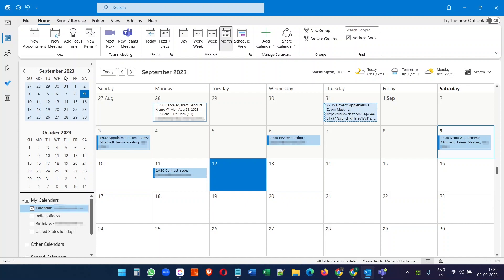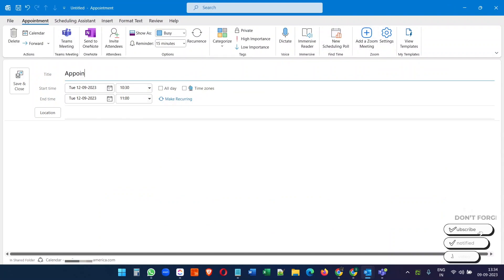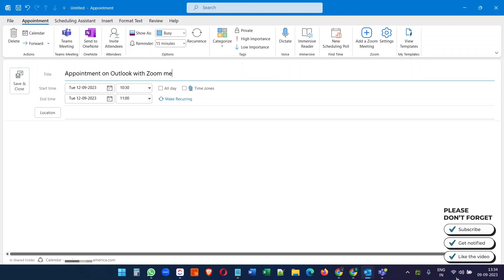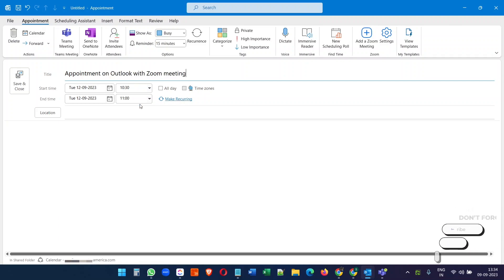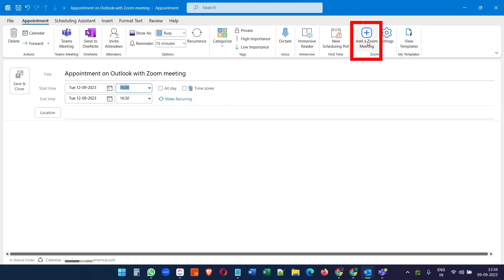Now let's see how you can create an appointment on Microsoft Outlook, but this time instead of a Microsoft Teams meeting, we will select a Zoom meeting. After selecting the meeting date and time, click on the Add a Zoom Meeting option.